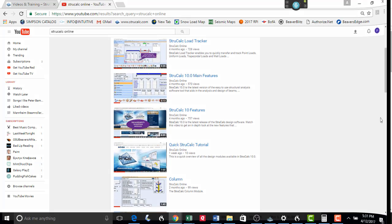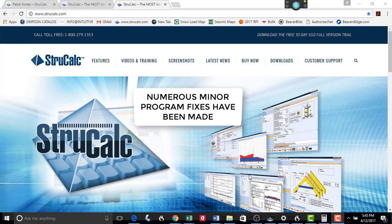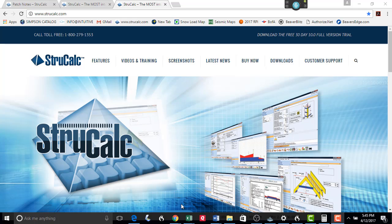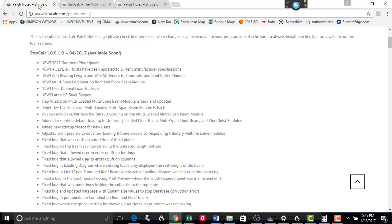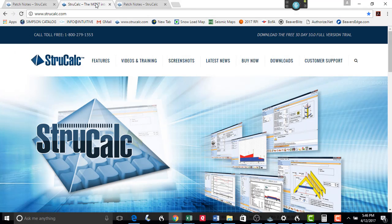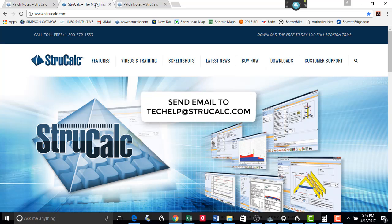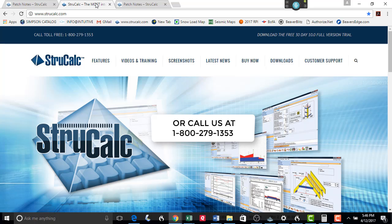In addition to these great new features in StructCalc, we have updated the software to fix many of the minor issues that our customers have had with StructCalc. You can review these updates on our website page by selecting Customer Support Page and selecting Patch Notes. If you have other issues with StructCalc, or have any suggestions on how we can make it even better, we would love to hear from you. Please email us at techhelp at StructCalc.com, or call us at 1-800-279-1353.